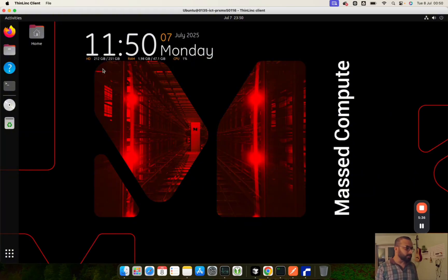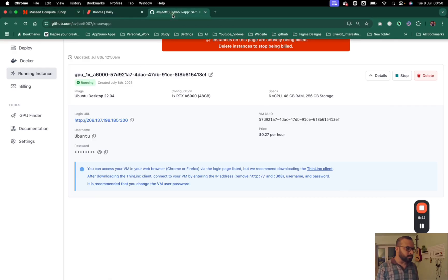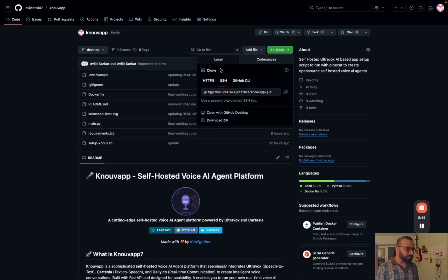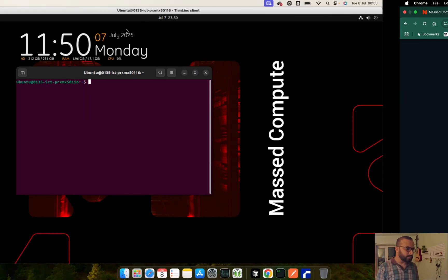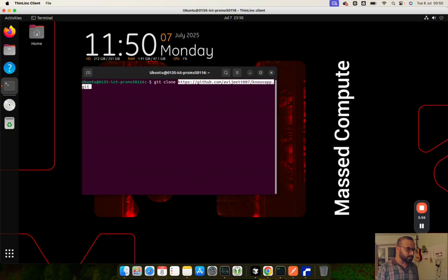Once connected to the server, go to the terminal and come to our repository. Click Code, copy the HTTPS link - make sure you use the HTTPS one - then come back to your GPU rented VM and just do 'git clone' and paste that link to clone it.